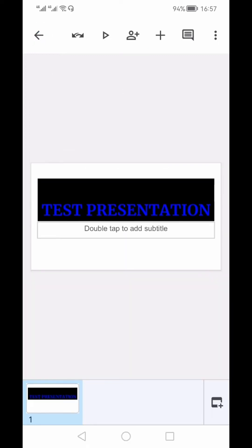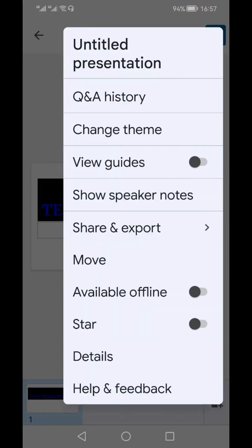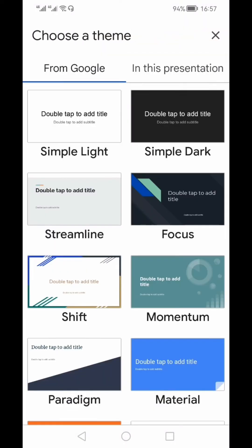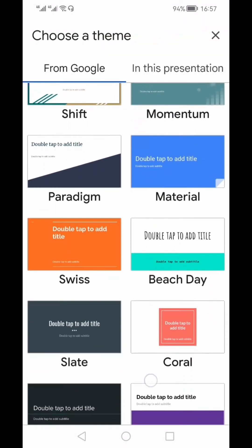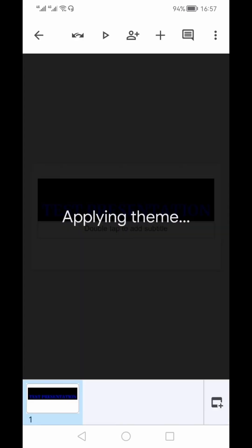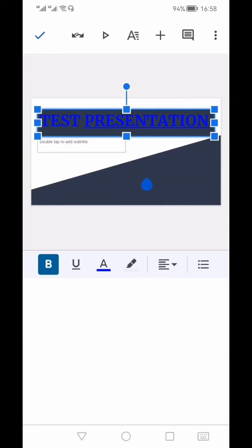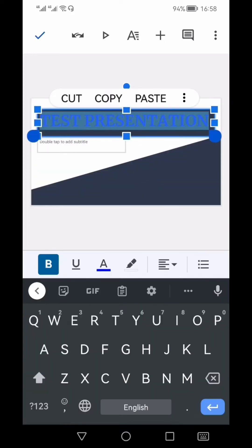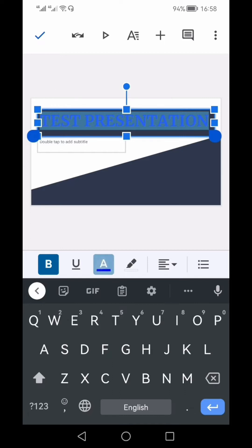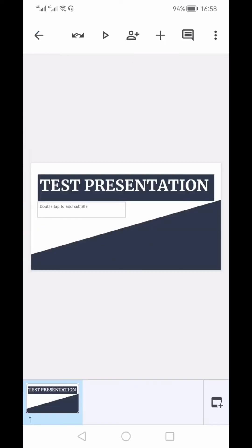You can change the theme of the presentation by clicking the three vertical dots and selecting 'Change Theme' from the pop-up menu. These are the different themes available. I'll select one for this tutorial — it will apply that theme to the presentation. Since the blue font doesn't go well with this scheme, I'll change the text color to white.